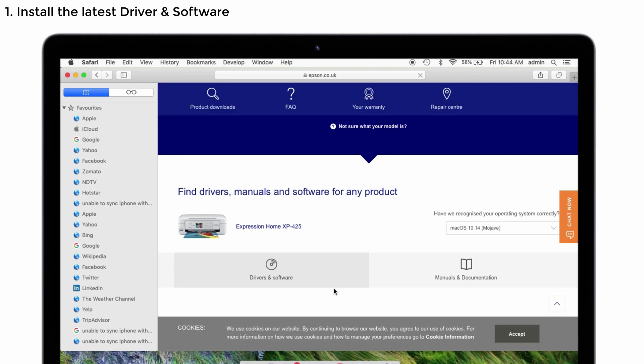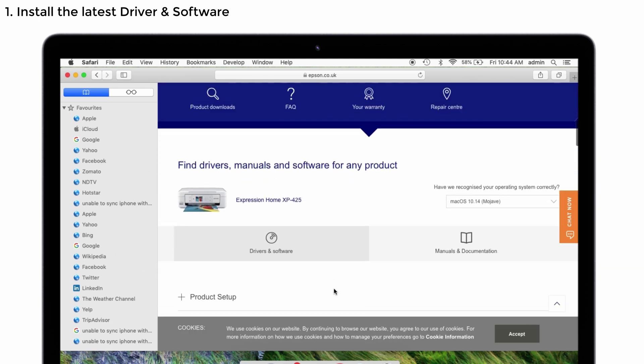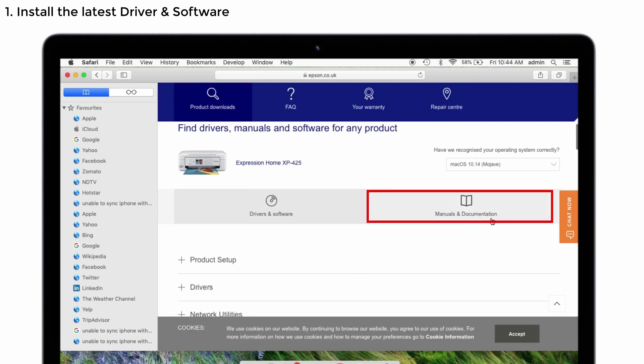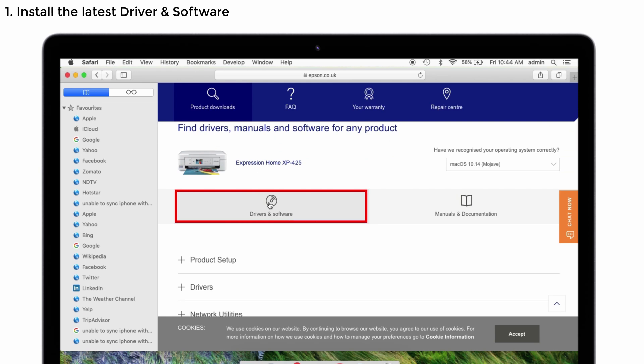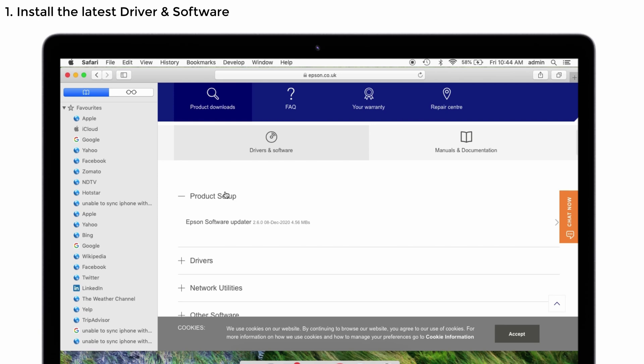Here you can see the two sections. That is drivers and software, and manuals and documentation. You will have to select the drivers and software. And below that you can see the product setup. Just tap on it. In that you can see Epson software updater. Just click that one.